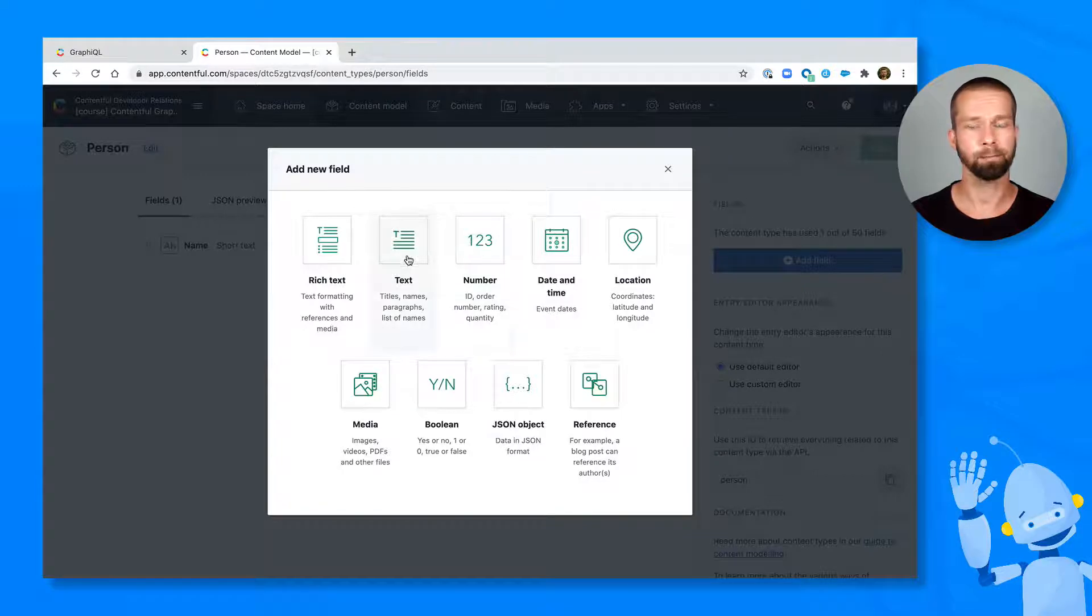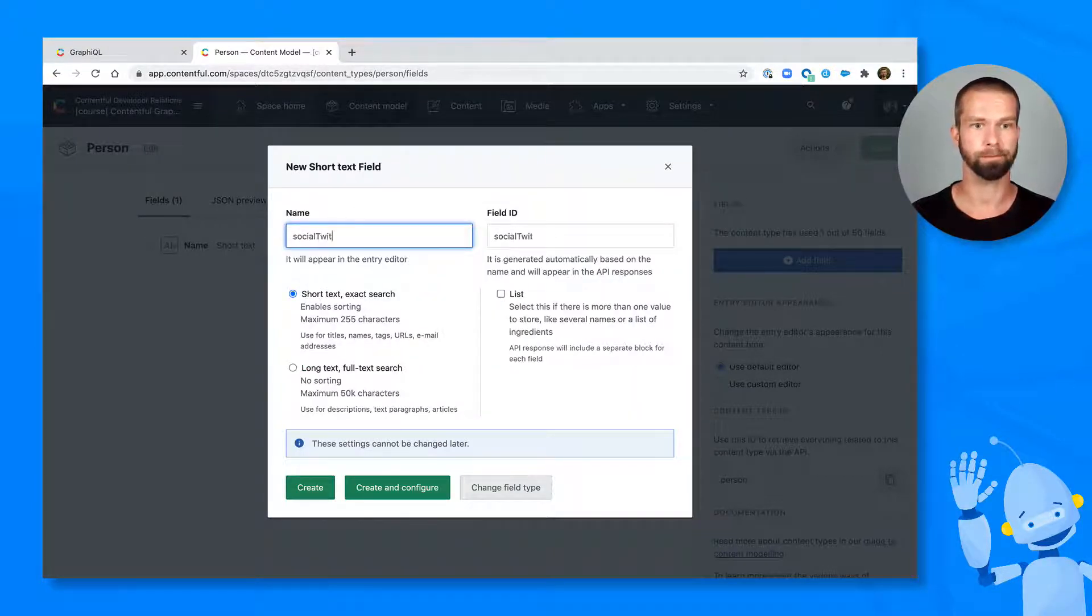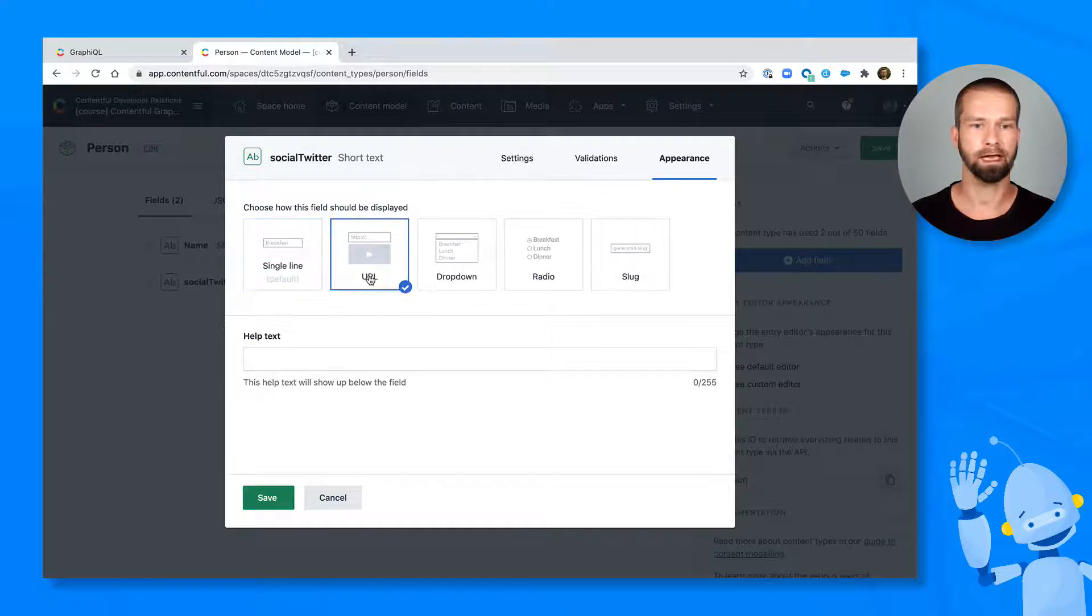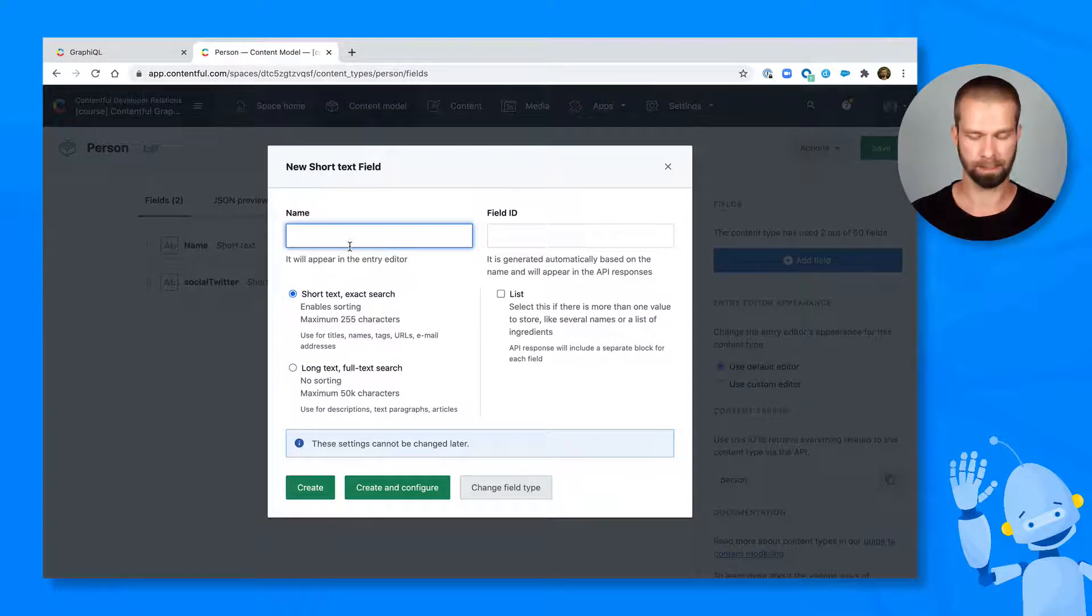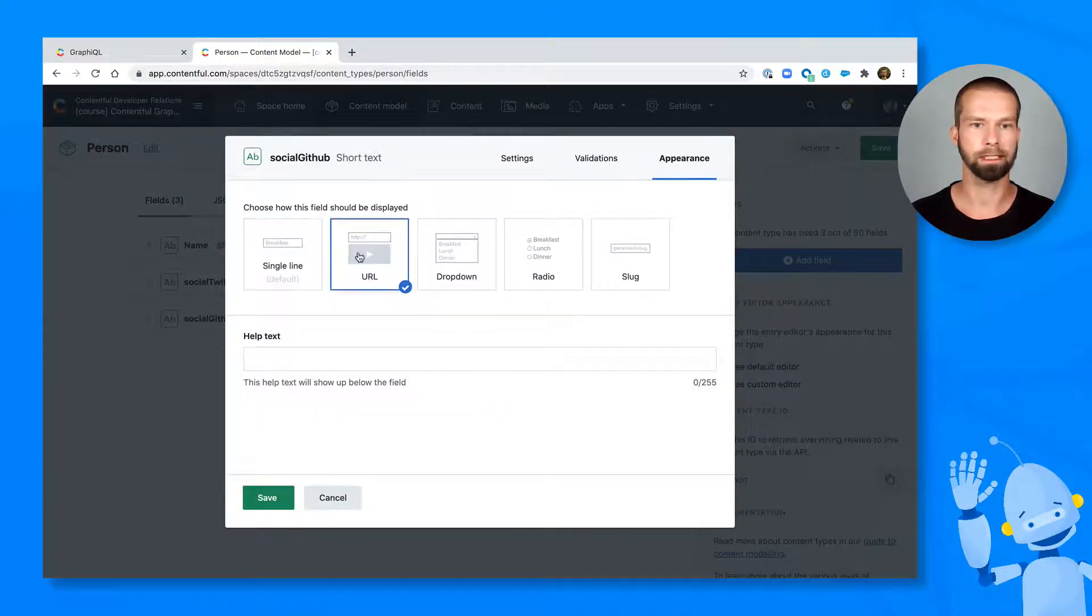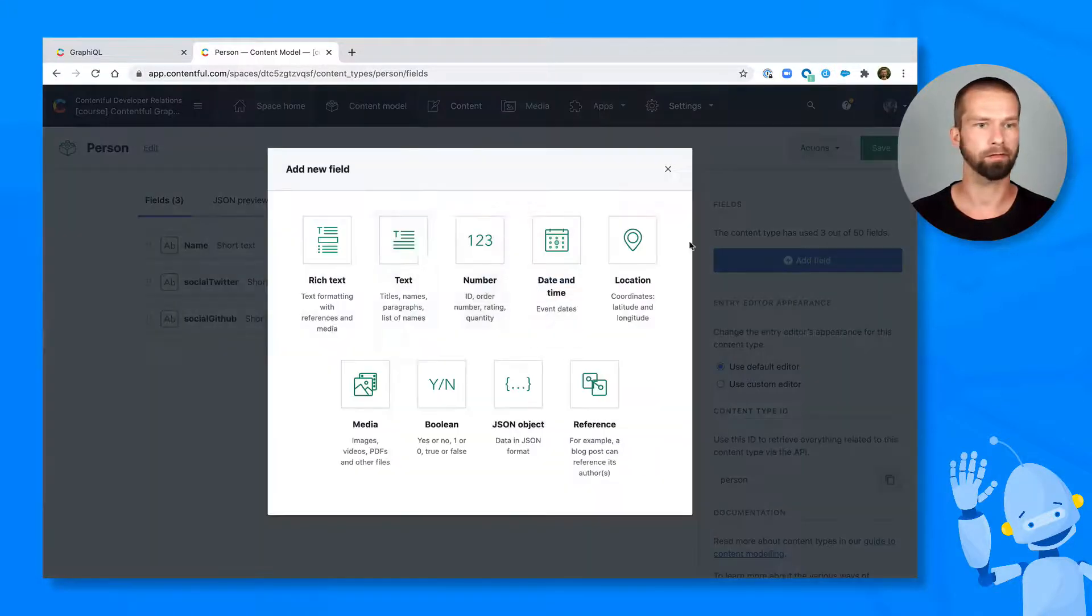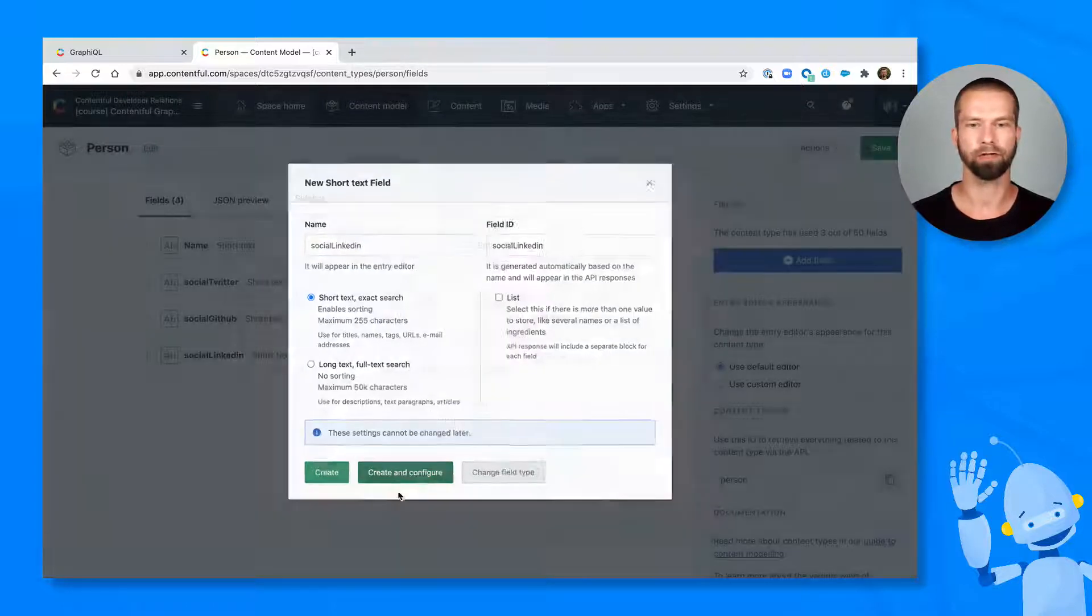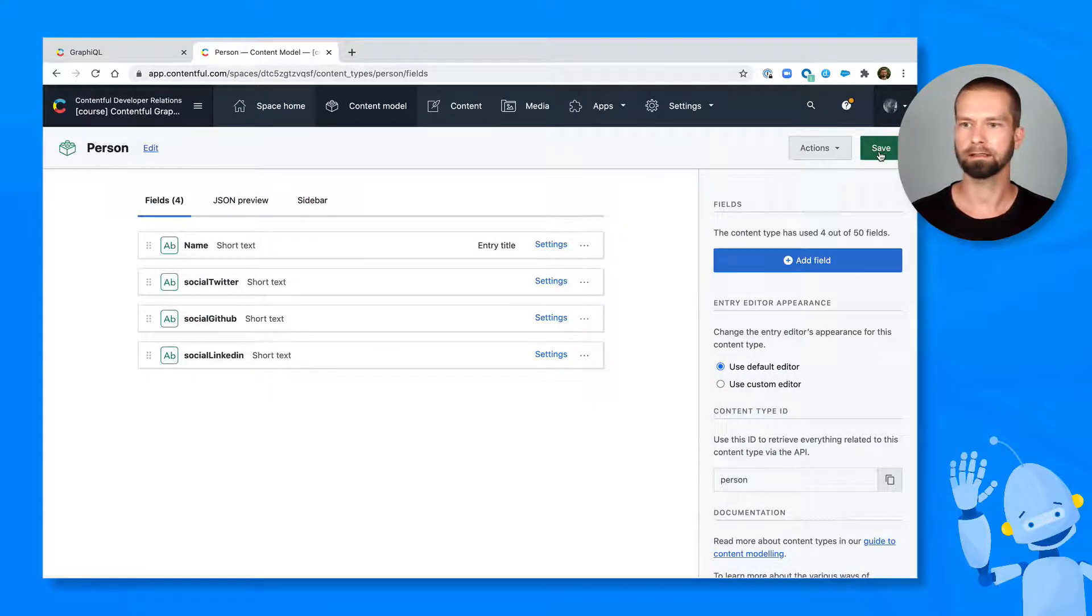So we can again pick certain field types here and we can say social Twitter. And when we can create and configure this one, this looks good, it has this ID, and I want to have it as a URL. And then I want to have the same for social GitHub. And we also go with the URL here. And we have another field, which will be social LinkedIn. And also, I want to have it look like a URL. Here we go. And now we can save this.